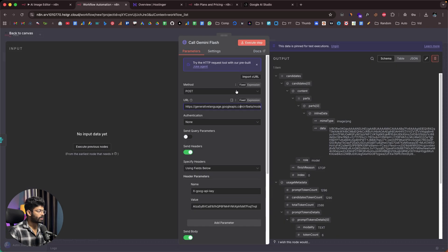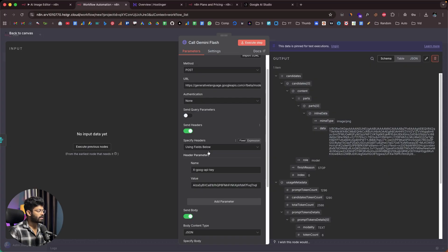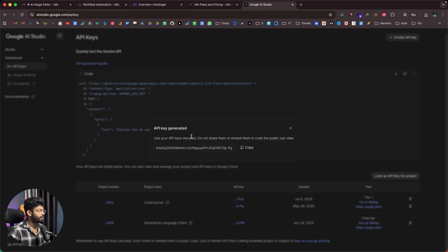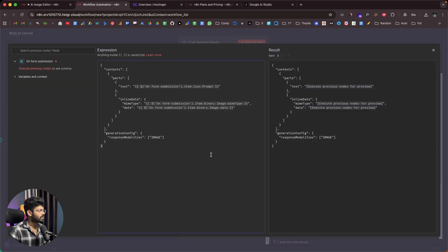To use the Nano Banana AI model, the request URL is for Gemini 2.5 Flash Image Preview — generate content. I'll make sure to leave all URLs and resources in the description below. The method is POST. Scroll down, enable 'Send Headers', select 'Using Fields Below', and enter the header name as 'X-Goog-API-Key' with your Google AI Studio API key as the value. Then enable 'Send Body', set the type to JSON. The body expression sends the text prompt, the image MIME type, and the base64 image data from the form submission to the AI model.